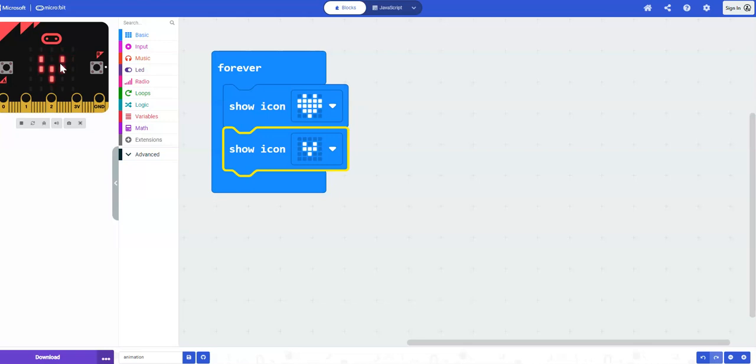When it's time to download the code onto the microbit, you can watch another video that's been provided for you.